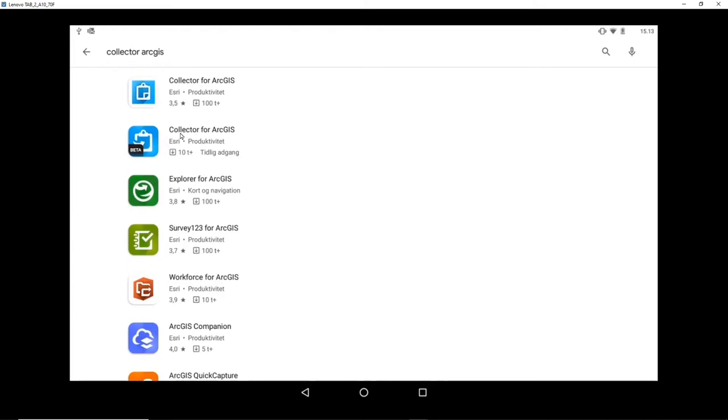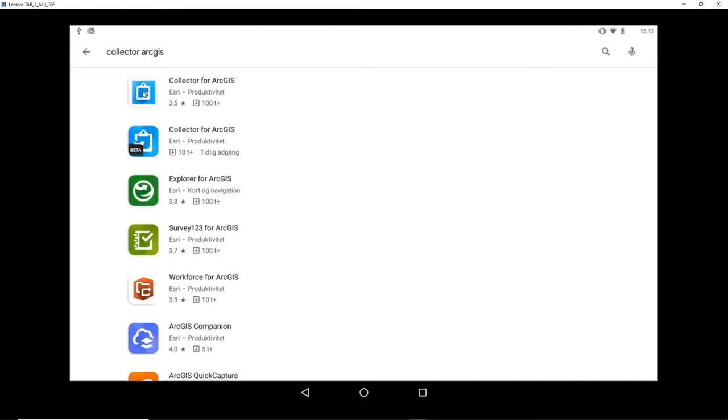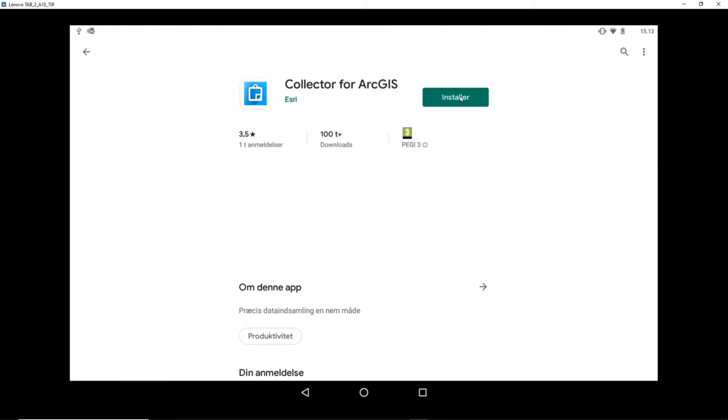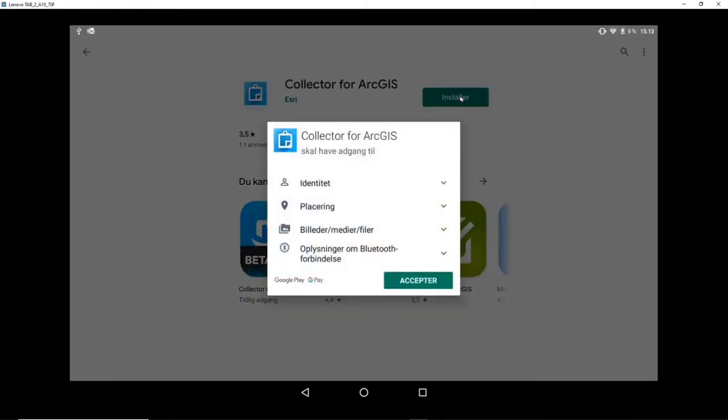There's also a new beta version. I haven't tried it yet. It's probably also fine. But I'll just use the standard version here and install it on my laptop.